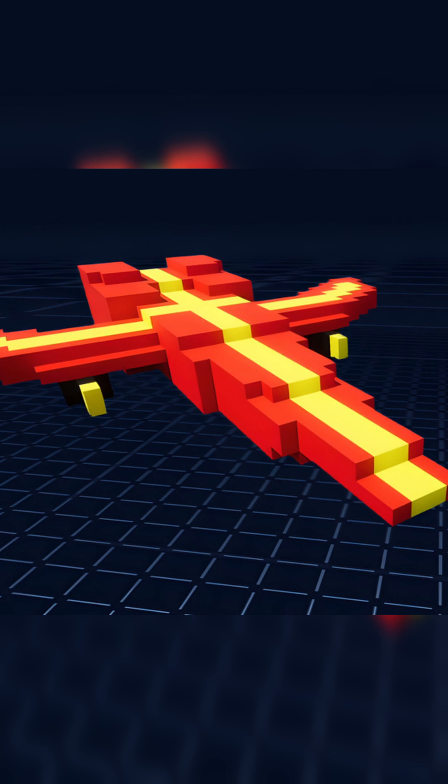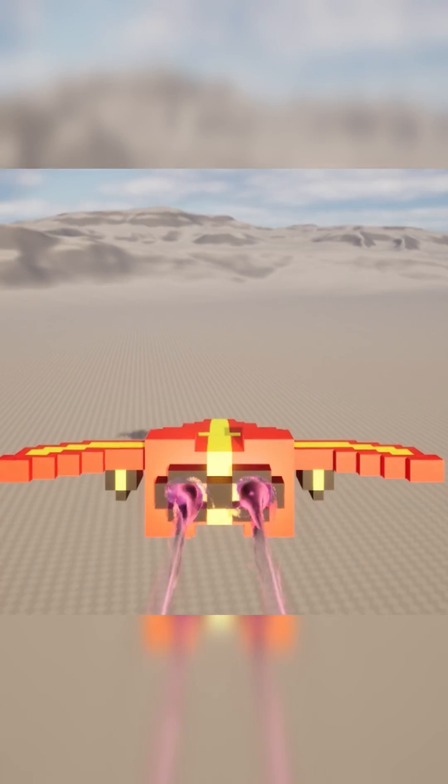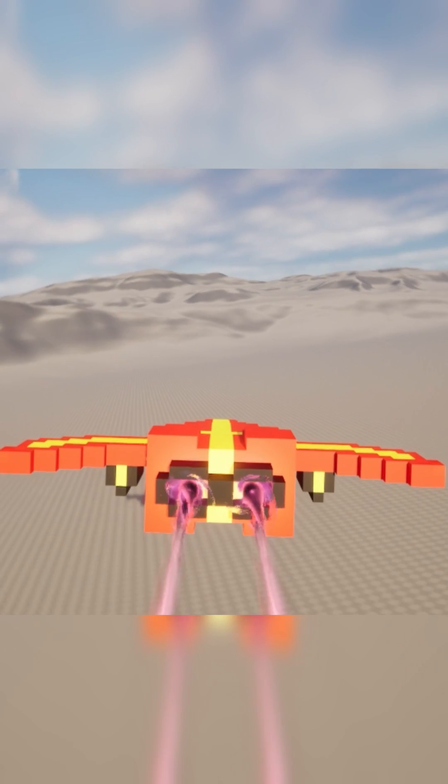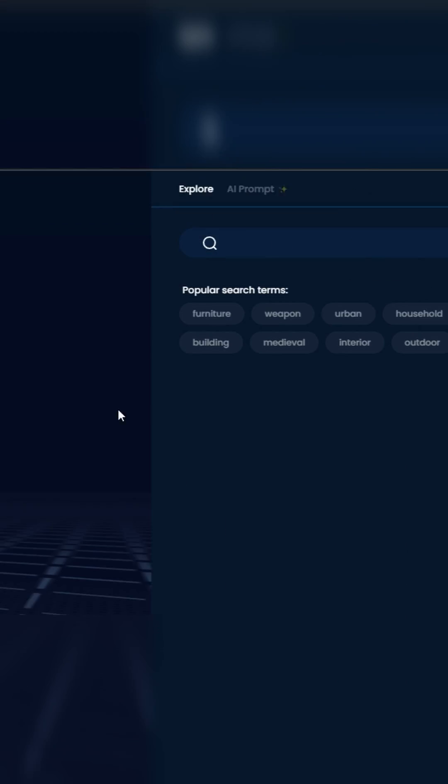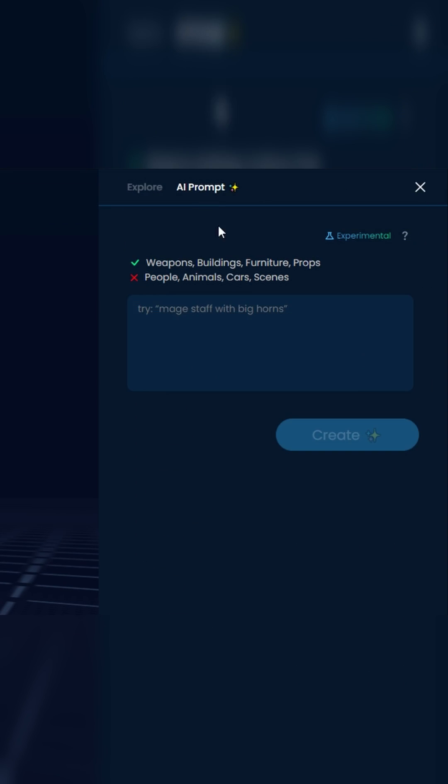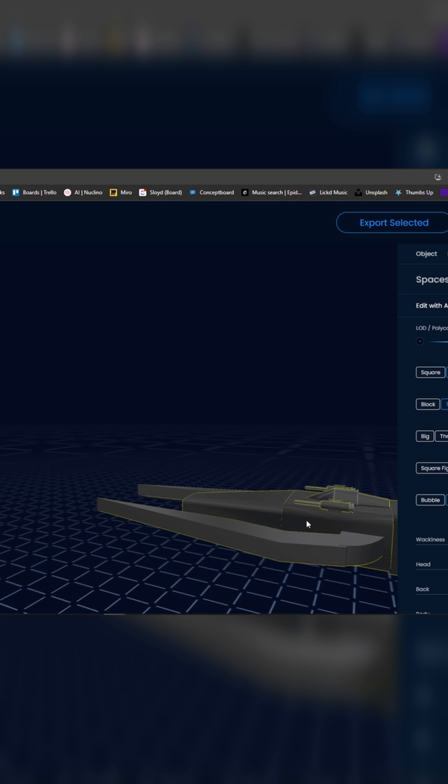There is a really easy way to create amazing looking 3D voxel models. Let me show you how. First off, I'm going to use Sloyd to generate my 3D model. Sloyd has an AI that you can simply tell what you want and it will generate it for you.